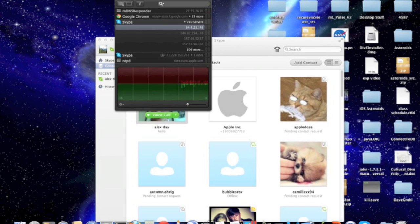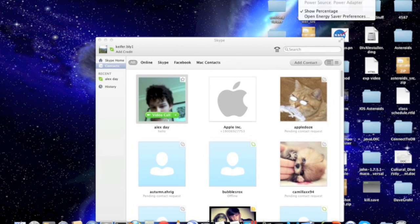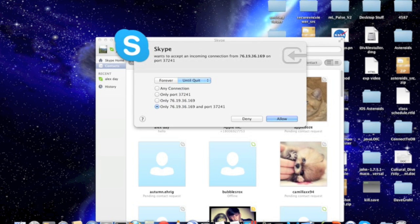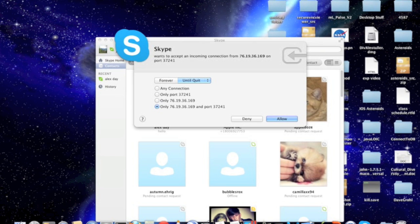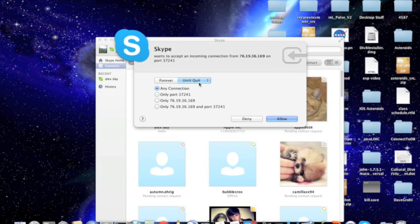And see it's asking me if I should let Skype connect and what I want to do with it. I'm just going to click any connection. You can choose either until it quits, meaning that it's going to come up with this window again the next time the application starts, or you can choose forever, which means that it won't ask you this again.